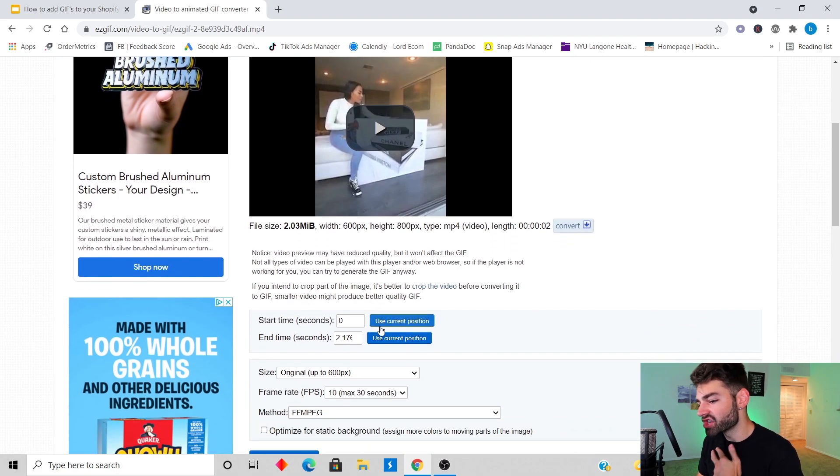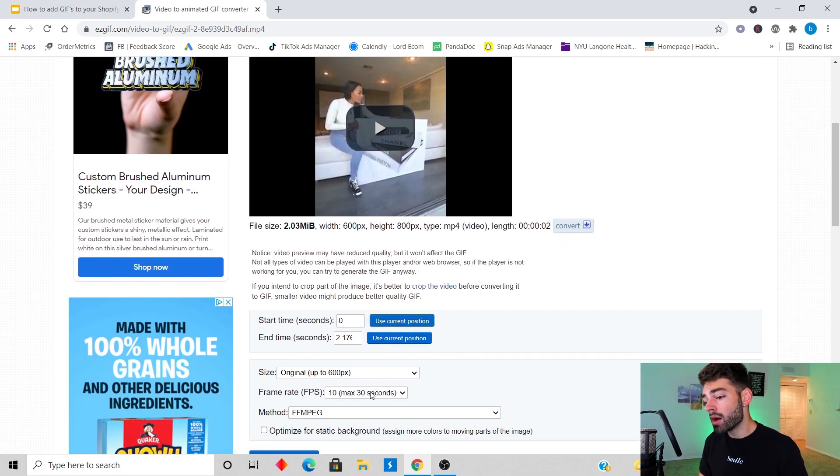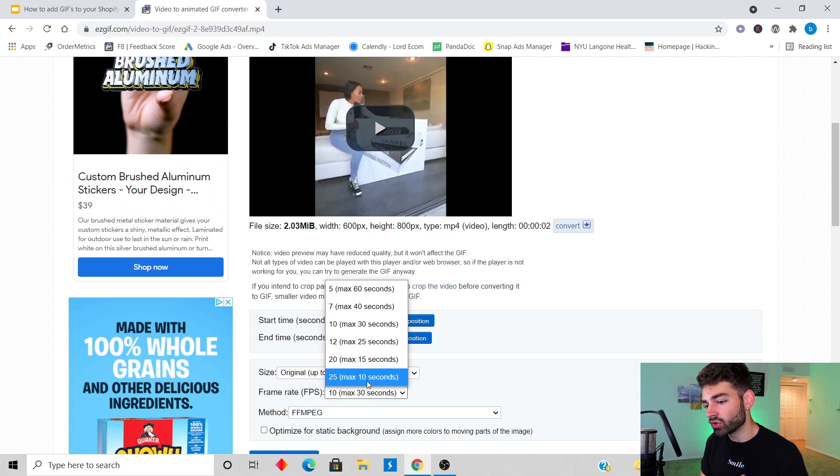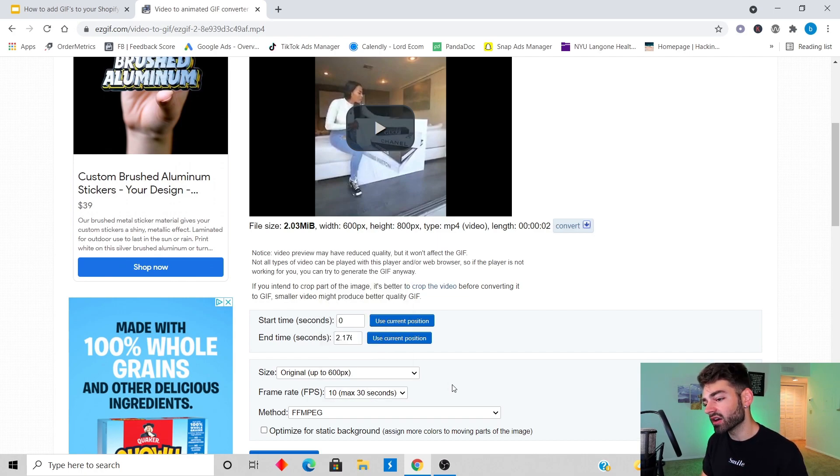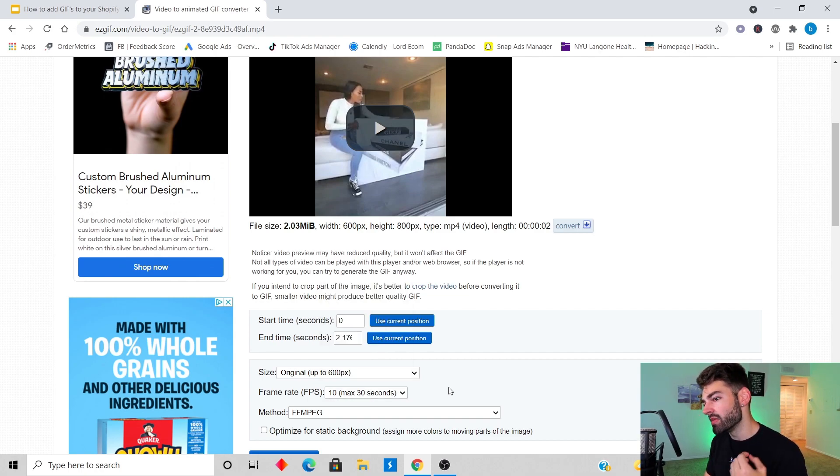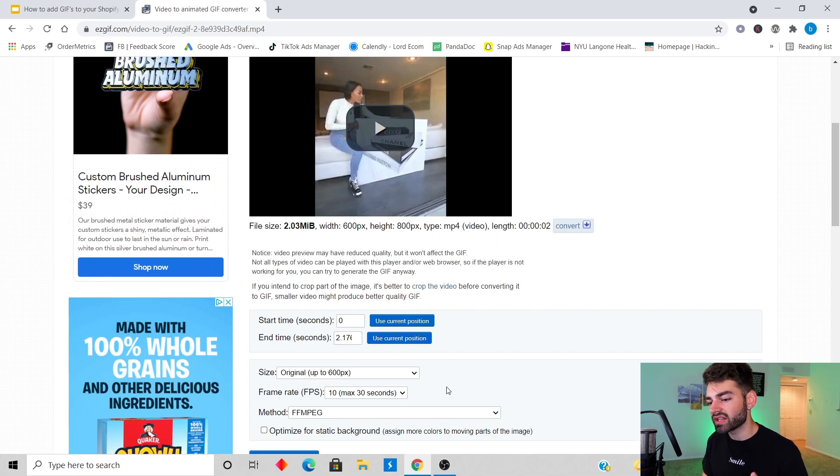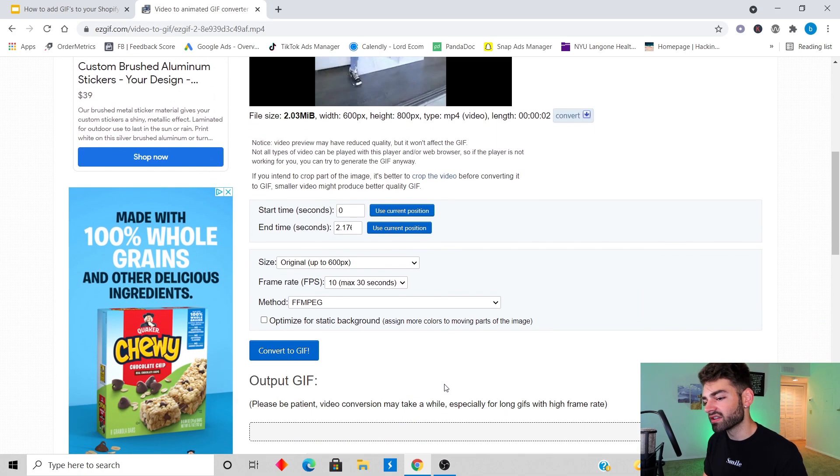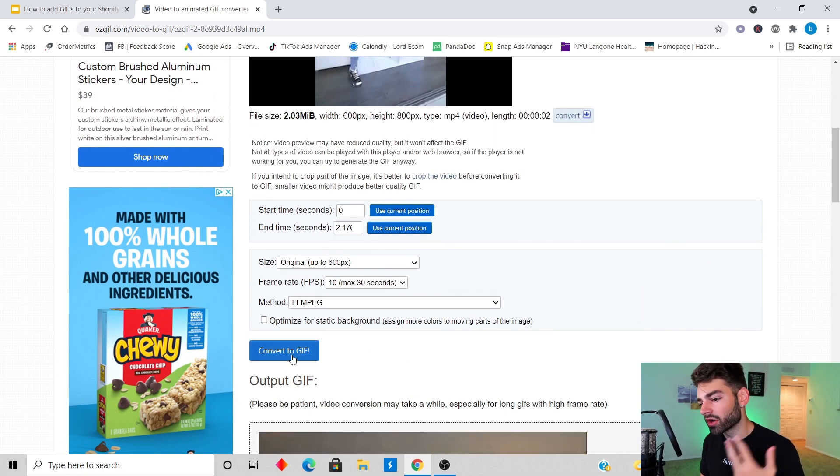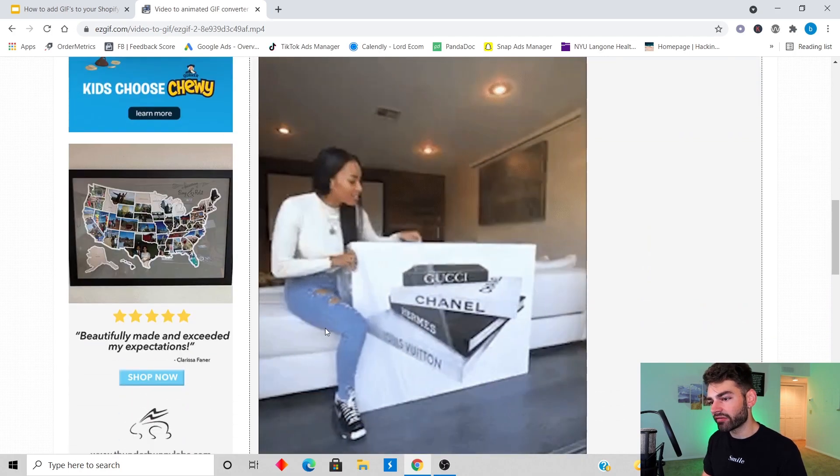Now we're gonna upload our video and just wait for it to load. Your video is gonna upload here and I don't like to change any of the settings. I leave them exactly how they are, but if you want a higher frame rate you could increase it here and it's gonna increase your file size.